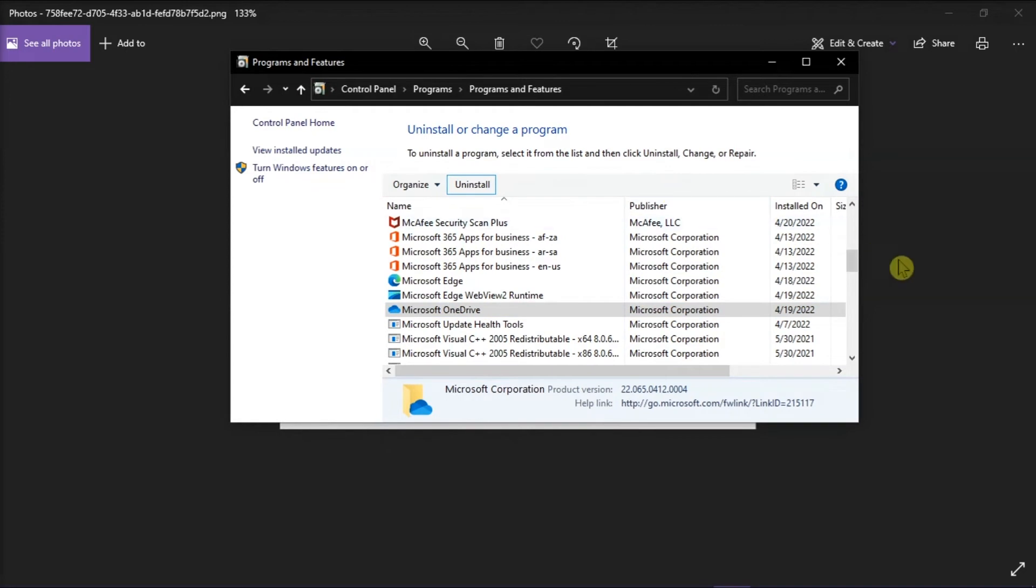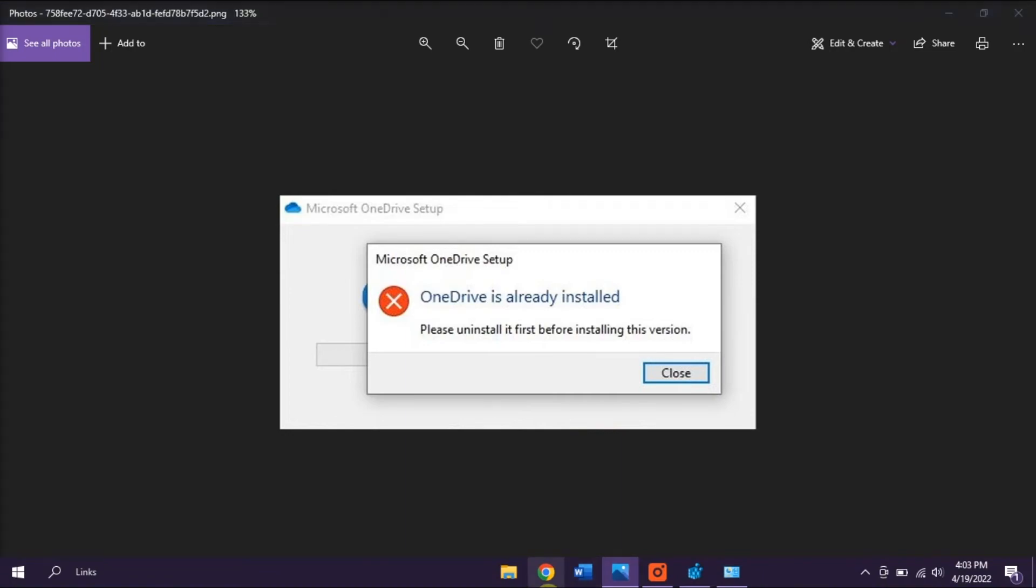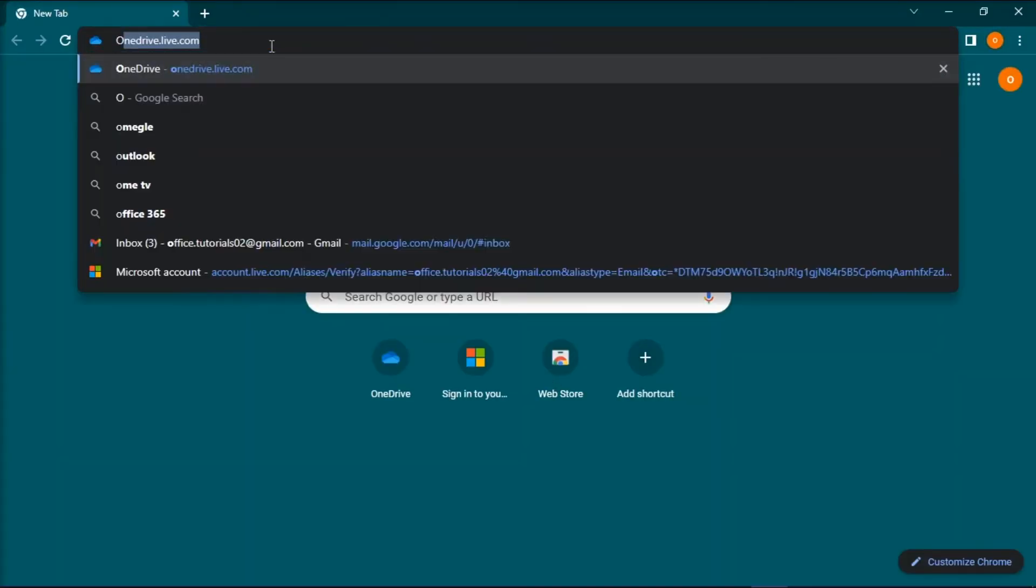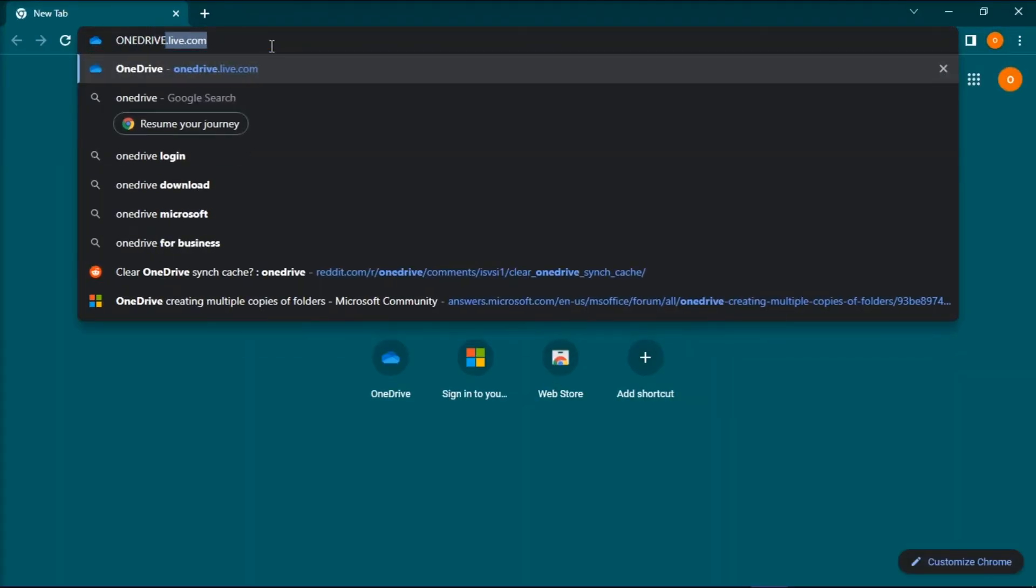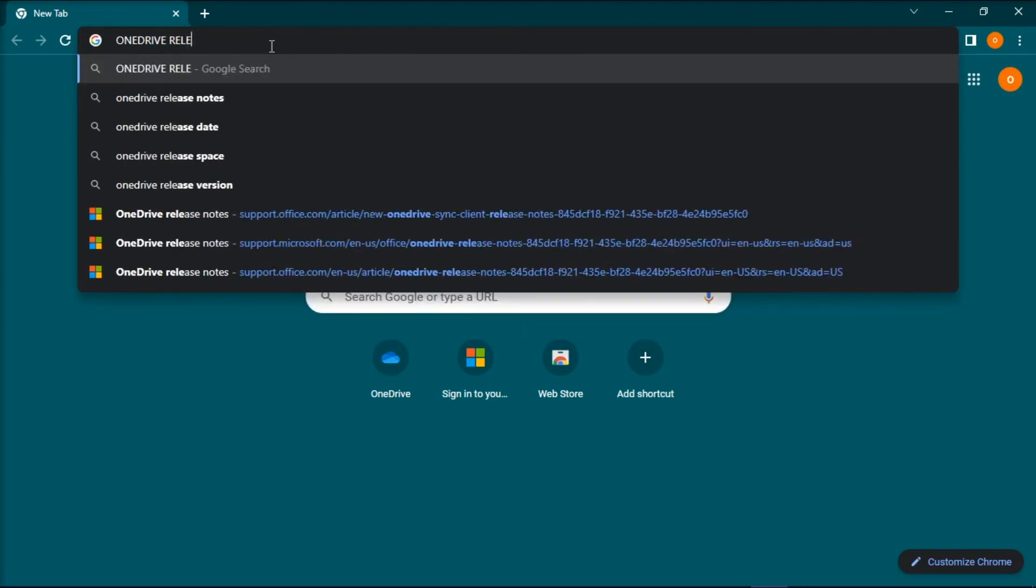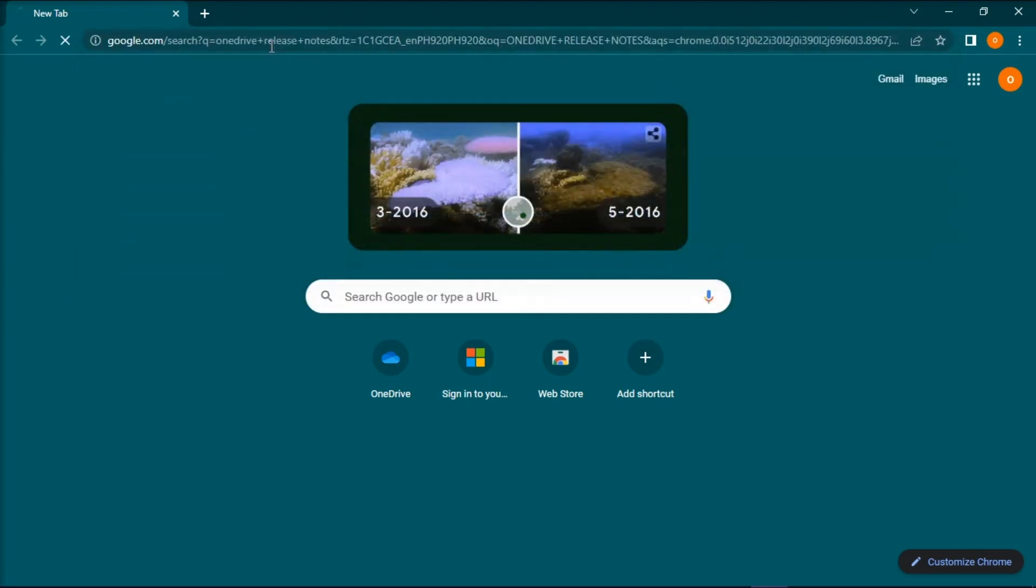Once you have done that, reinstall the program by opening your browser, type in OneDrive release notes on the address bar, then press Enter.